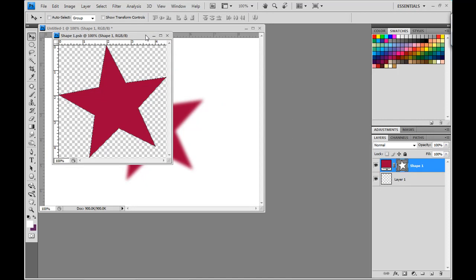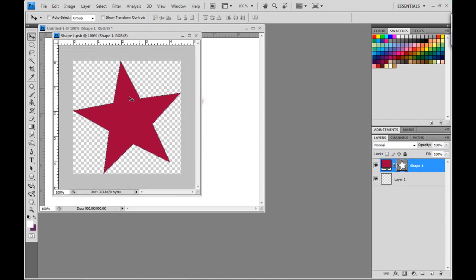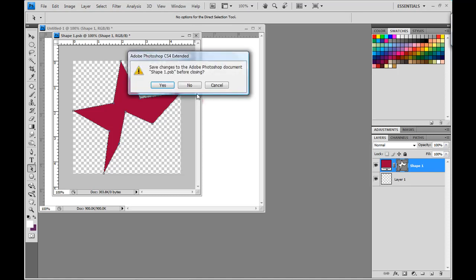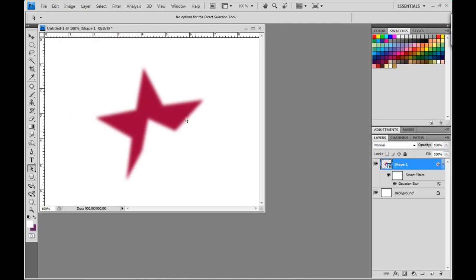Now, what happens is Photoshop opens up the original vector image that I created. So, I can go in with Photoshop's vector tools or vector editing tools and edit my shape. I can do anything I want to them. And then, when I'm done, I can just go ahead and close this. When it asks me to save, I'll click yes. And now, you can see that that shape has edited itself inside of Photoshop with the effects still intact.